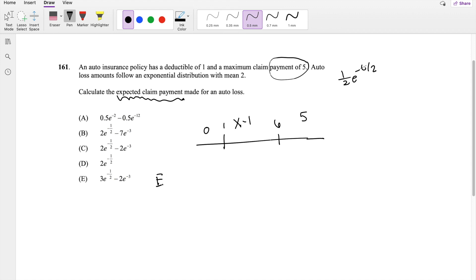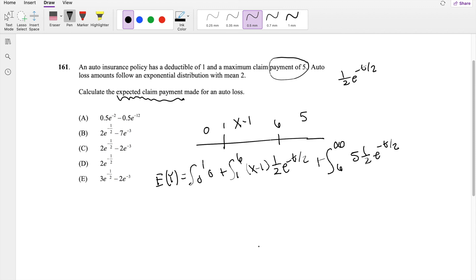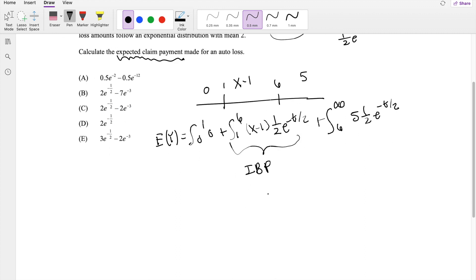Let's set up our expected payment amount. From 0 to 1, we just pay $0. From 1 to 6, we're paying (x minus 1) times the probability distribution (1/2)e^(-t/2). From 6 to infinity, we're paying 5 no matter what, times (1/2)e^(-t/2). This first integral requires integration by parts (IBP) — I have a whole video about IBP and shortcuts I use.